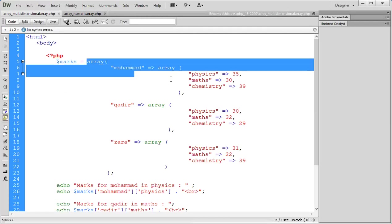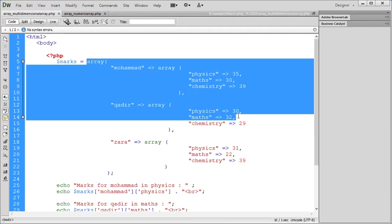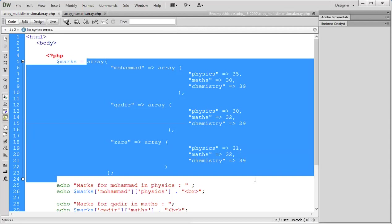I'll show you a multidimensional array example. Muhammad has three subjects: Physics, Maths, and Chemistry. Likewise, Qadir is a person who has three subjects. Zara is also one who has three subjects.